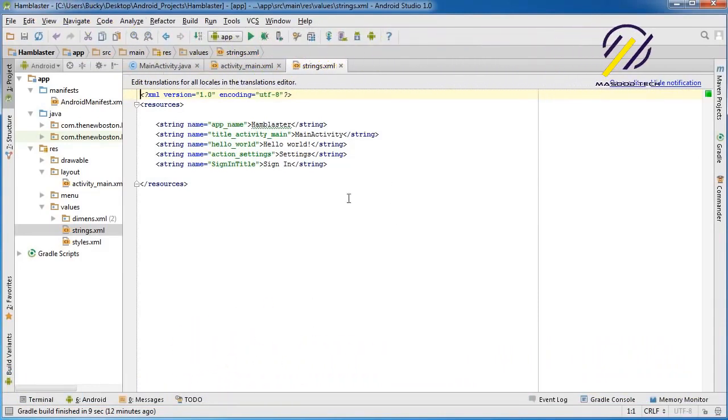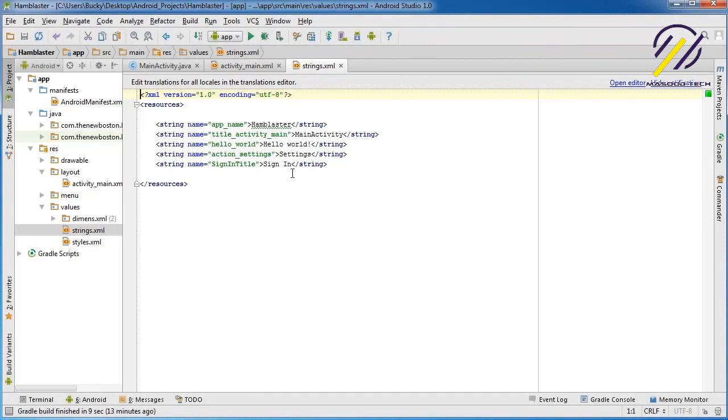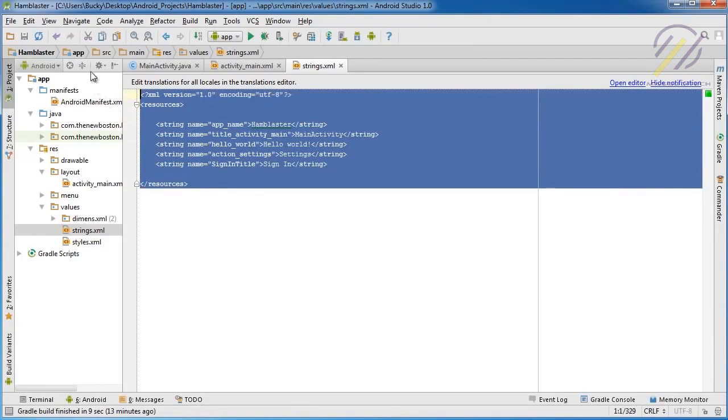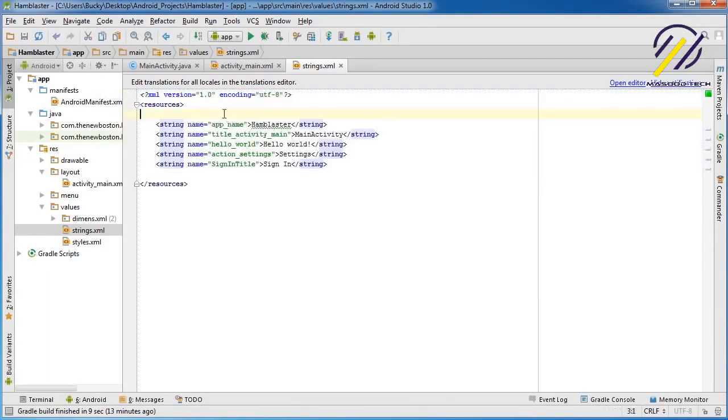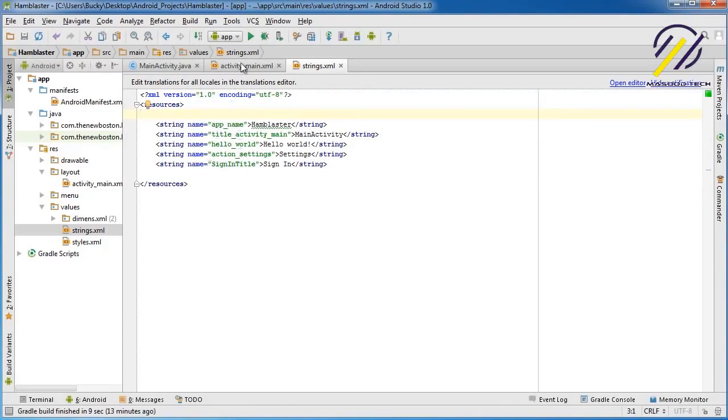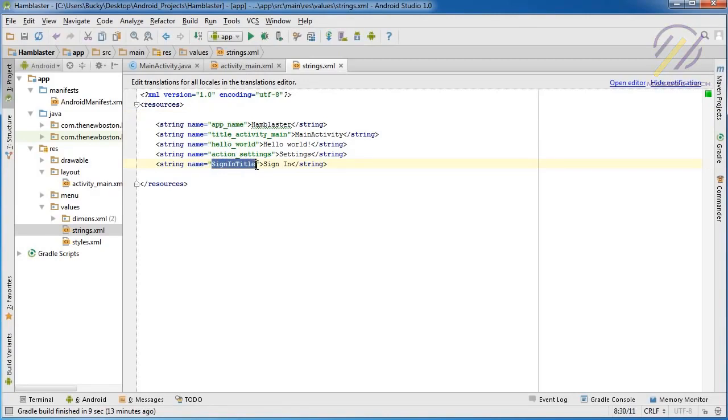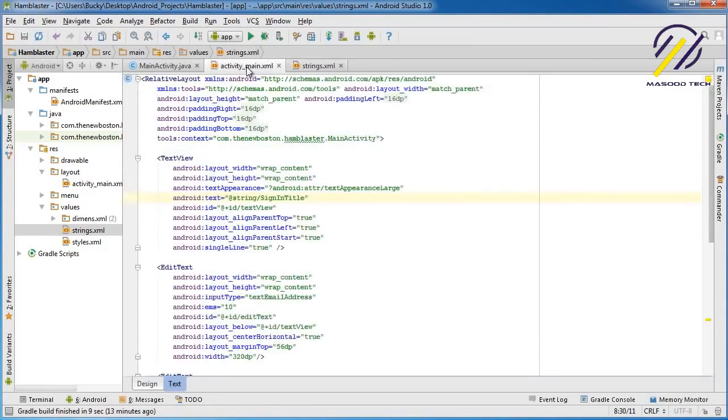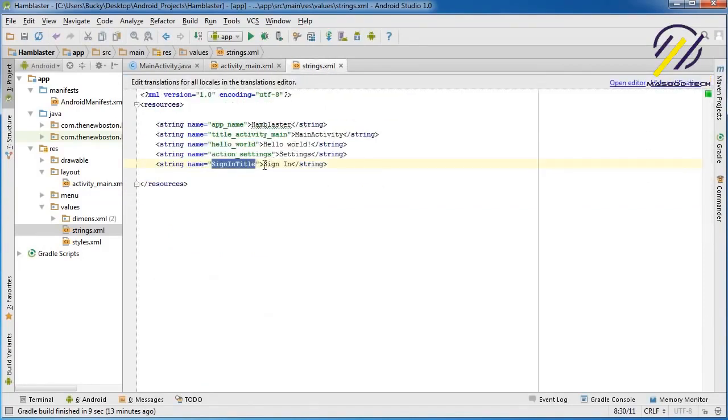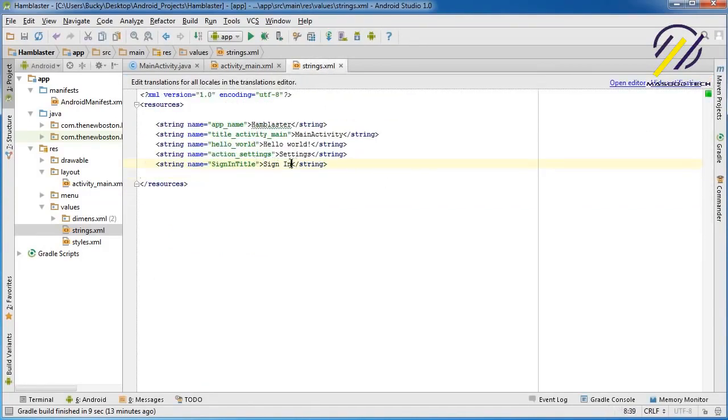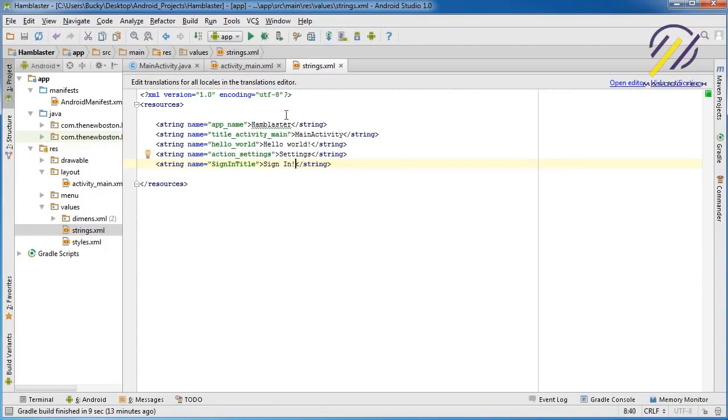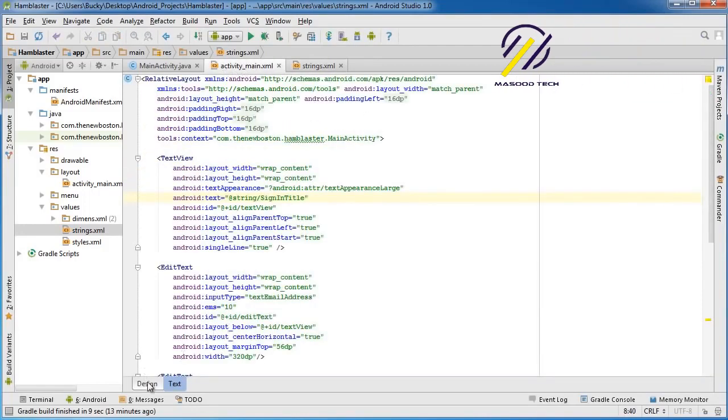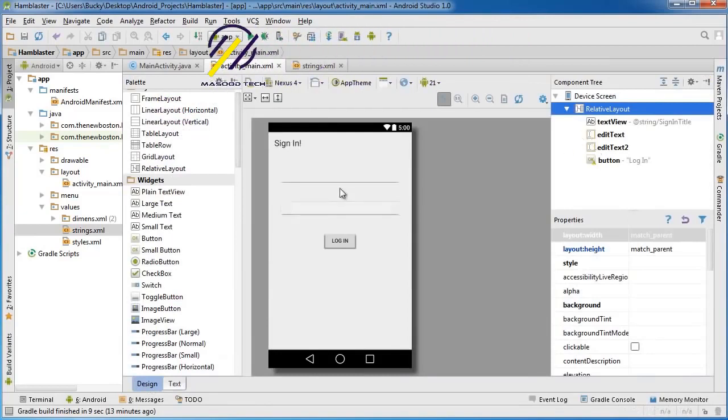The reason we needed to make this a resource is because we're saying put all the strings in one place, in one file, and then reference them through XML. Whenever we reference a string, it's going to look in this file for that resource name—in this case, sign_in_title—and then it says, okay, that equals sign in. That's the value.